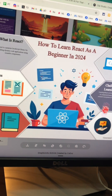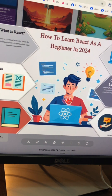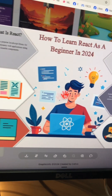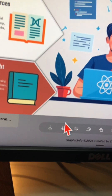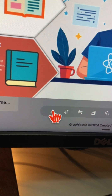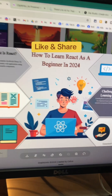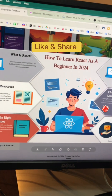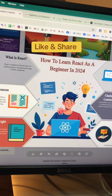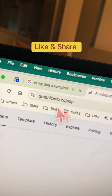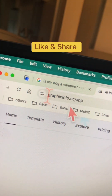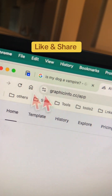Once you're happy with everything, click on Download, save it, and use it on your social media account. This is awesome! Here is the URL again — let me know if you have any questions.